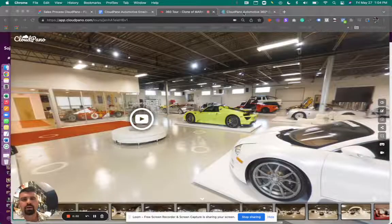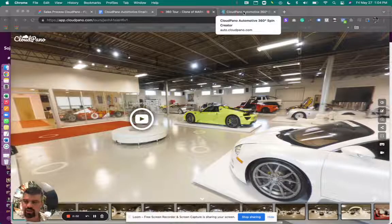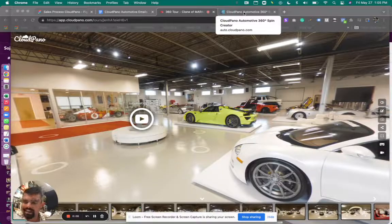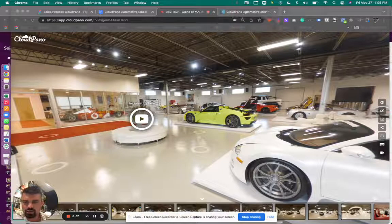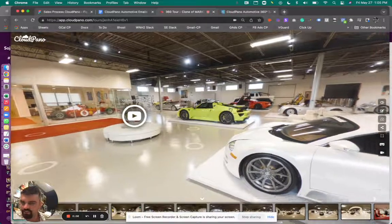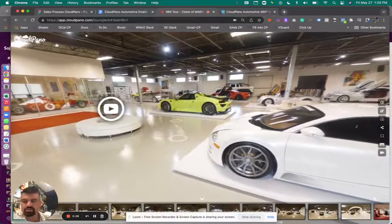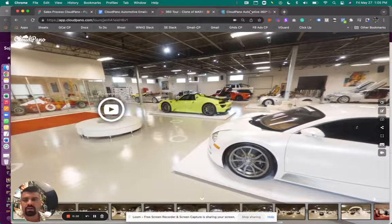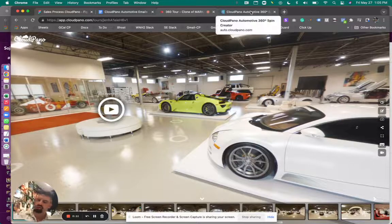Hey guys, Zach Calhoun here. I hope you're having a great day. I'm the co-founder of cloudpano.com and I'm excited to show you one of my favorite features on Cloud Pano — the virtual showroom.